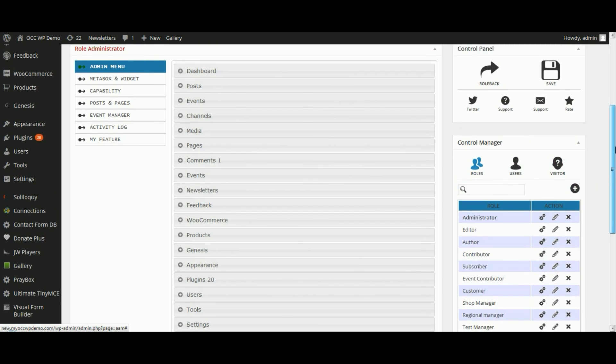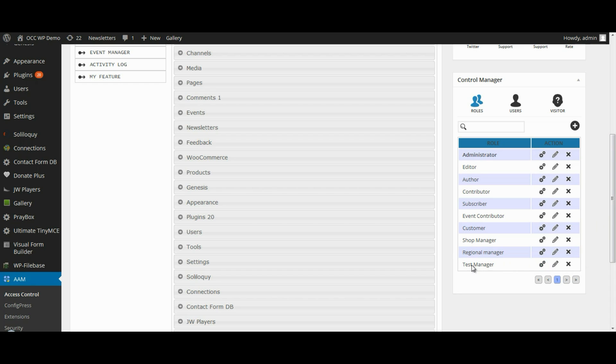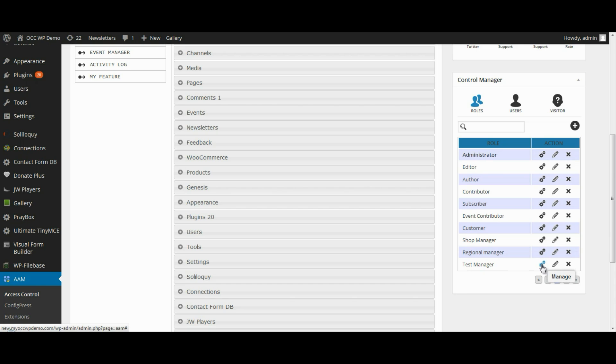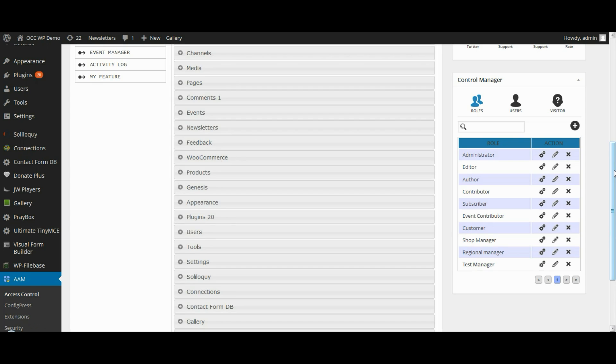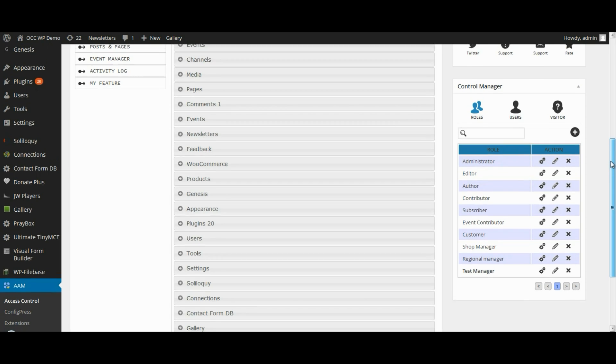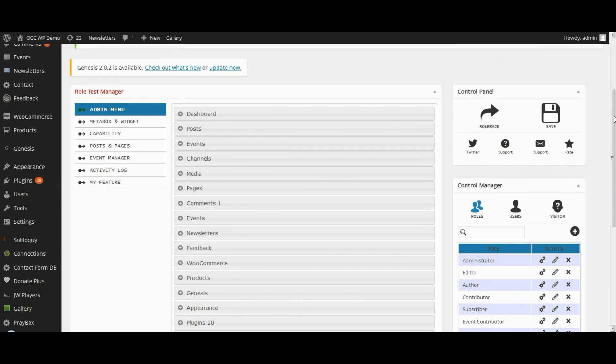At this point we want to configure some of the abilities of this role that was just created. So find it in the list of roles, select the Settings icon, and click on that button. This will bring up the ability to configure the specifics of this particular role.